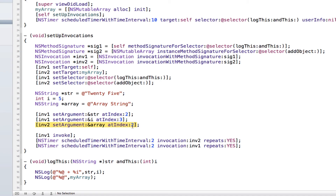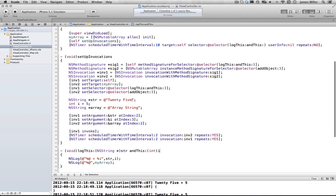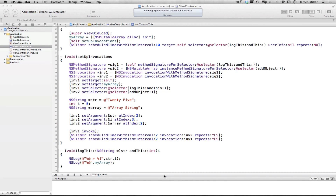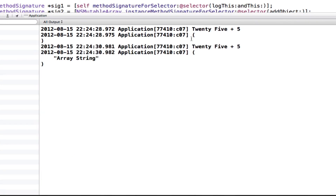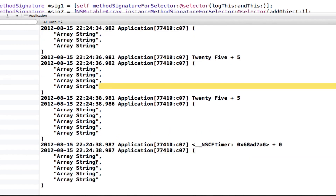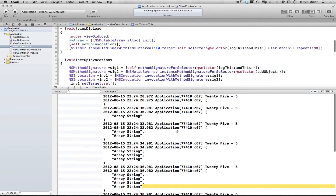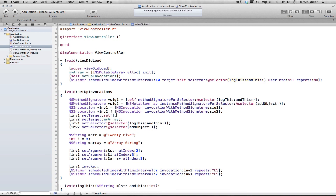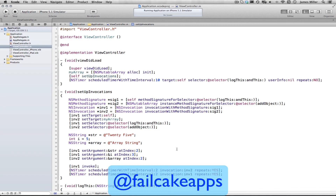If we build and run you will see logs appearing. You can see the first log, then nothing, then it adds an object, then two objects because it already has one, then three, and keeps adding. That's how you use NSInvocation to get around problems like this where you can't pass parameters. It also shows a way to use it to add objects to arrays or call methods in other objects. Thanks for watching — post any problems in the comments, don't forget to rate and subscribe, and follow me on Twitter at failkaps.